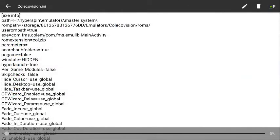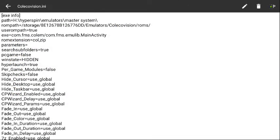And here's my settings. The execution line's what you need. It says launch through Hyperspin, and it's com.fms.collem/com.fms.emulib.MainActivity with a capital M and a capital A.